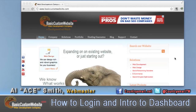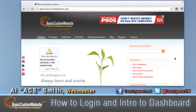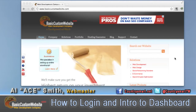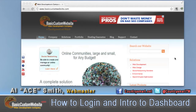Hello and welcome. This video will show you how to log in and an introduction to the dashboard within your new website from basiccustomwebsite.com.